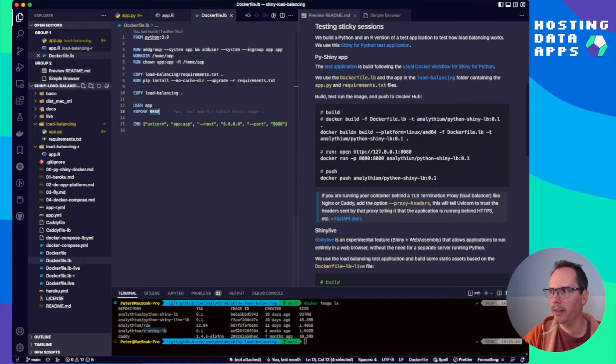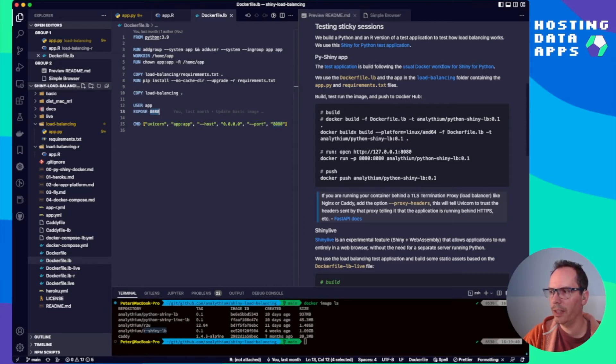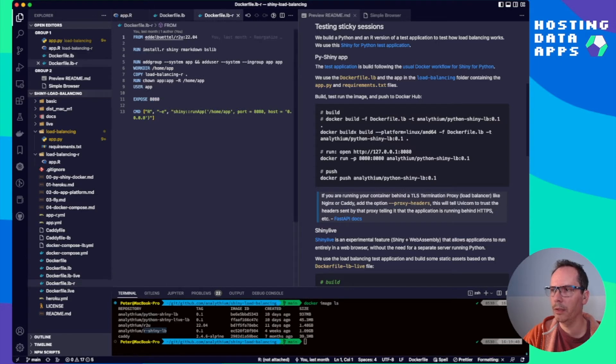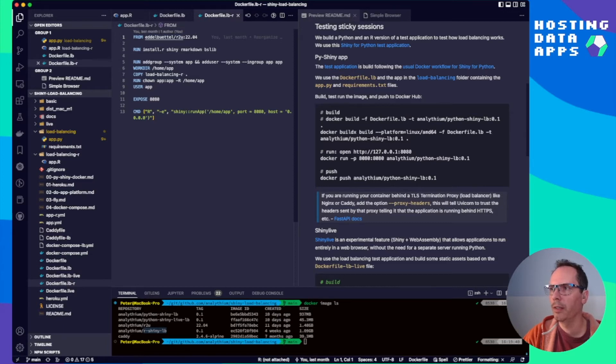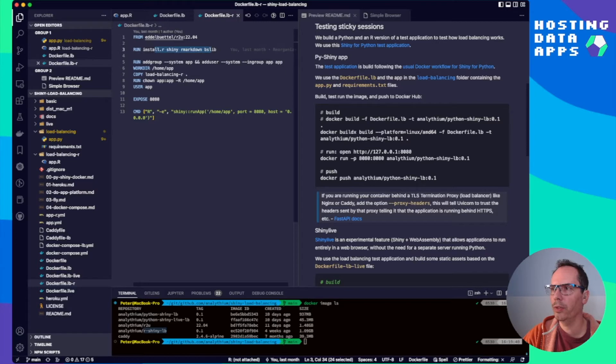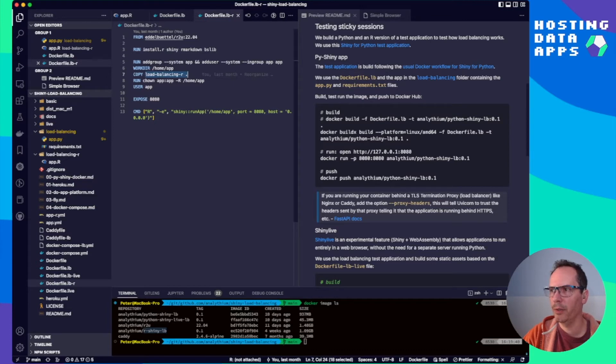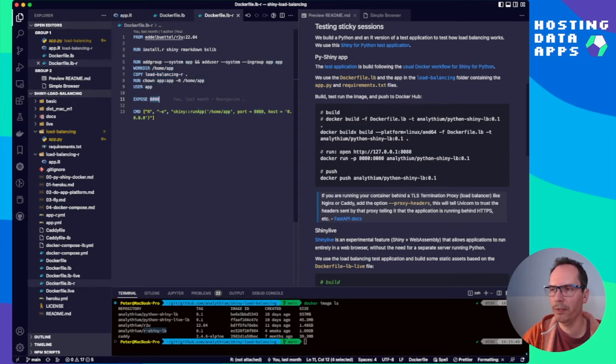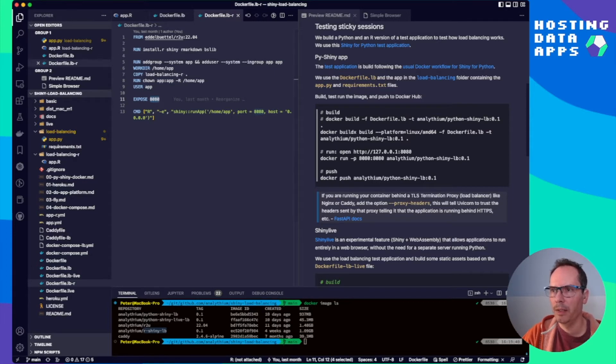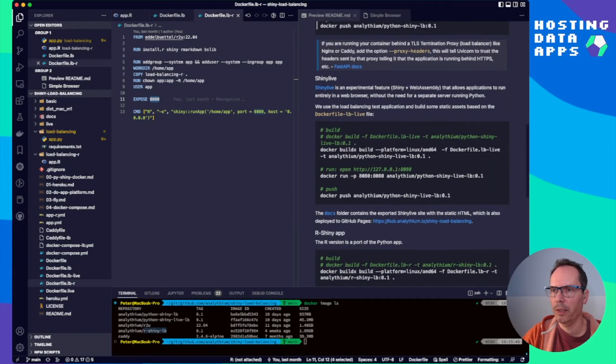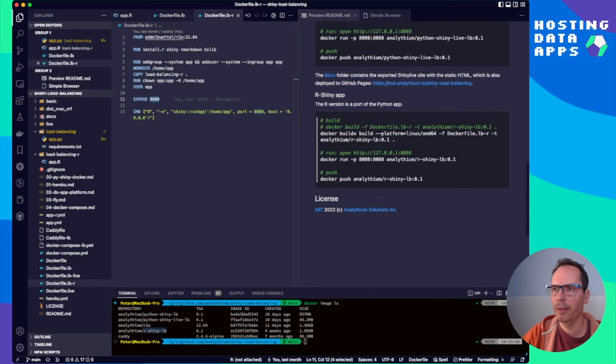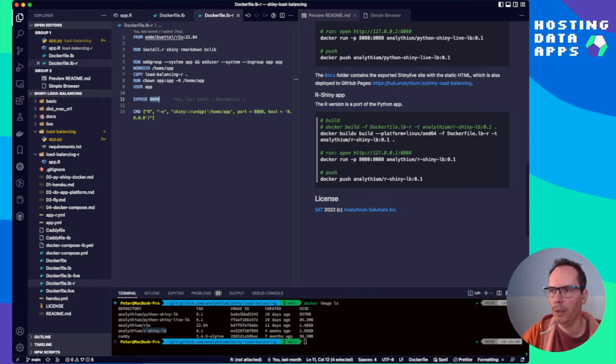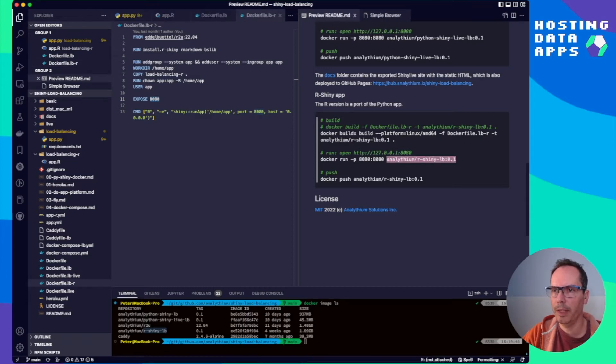Compared to this, the R version is slightly different. Dockerfile.lb-r. We are using the R2U base image. Install a couple of packages. Create user and group. And then copy over the app itself. Set the user to this app. And expose port 8080, which is where we are going to run the app.